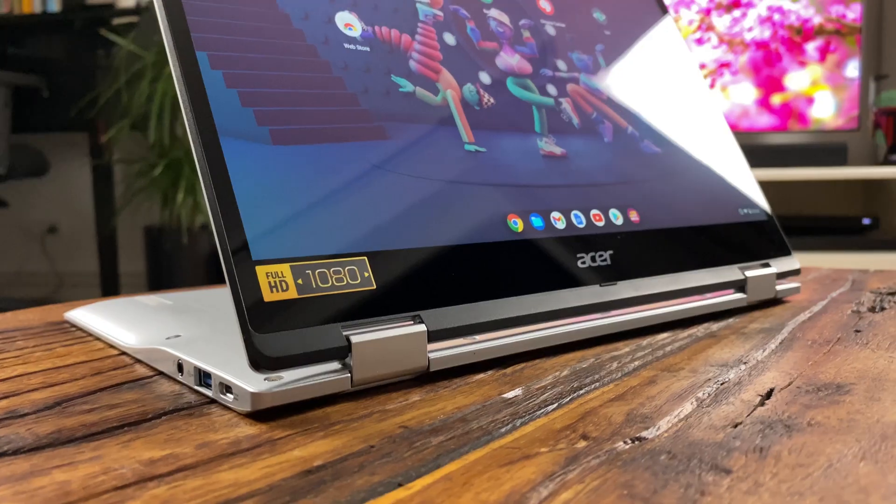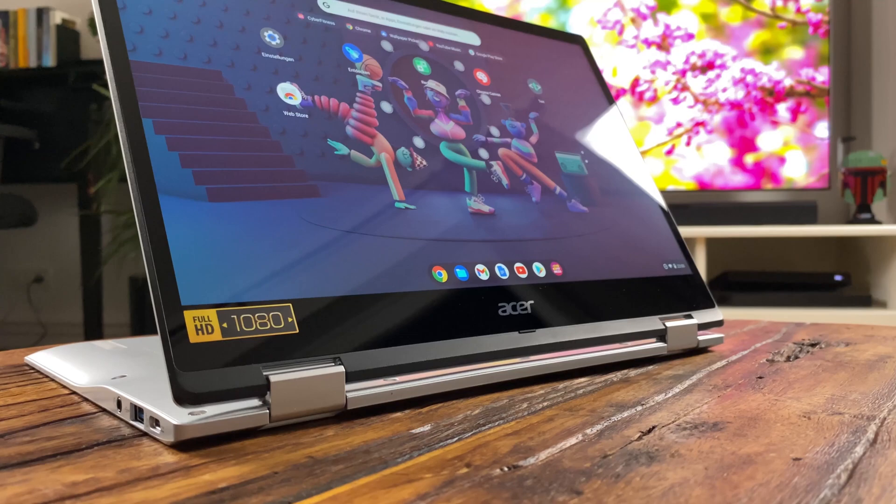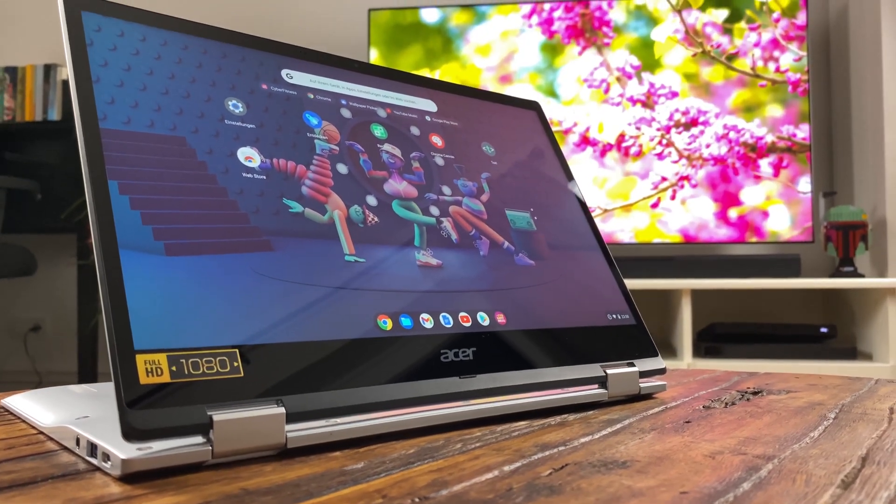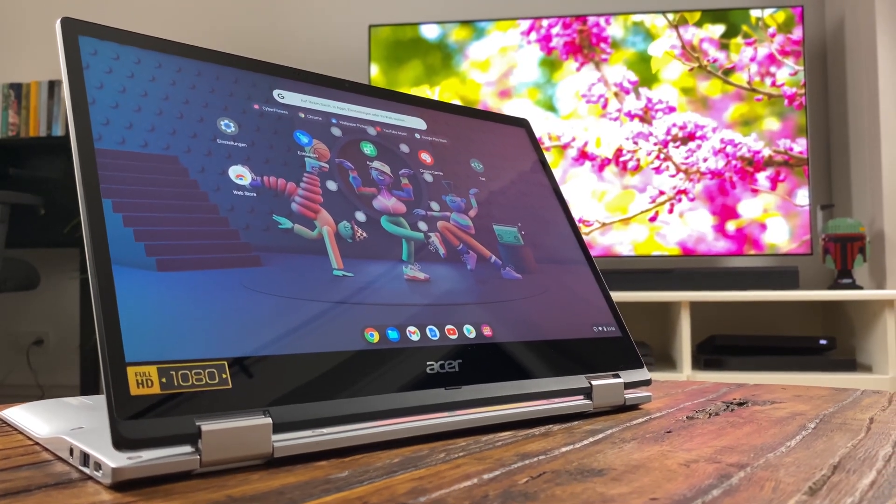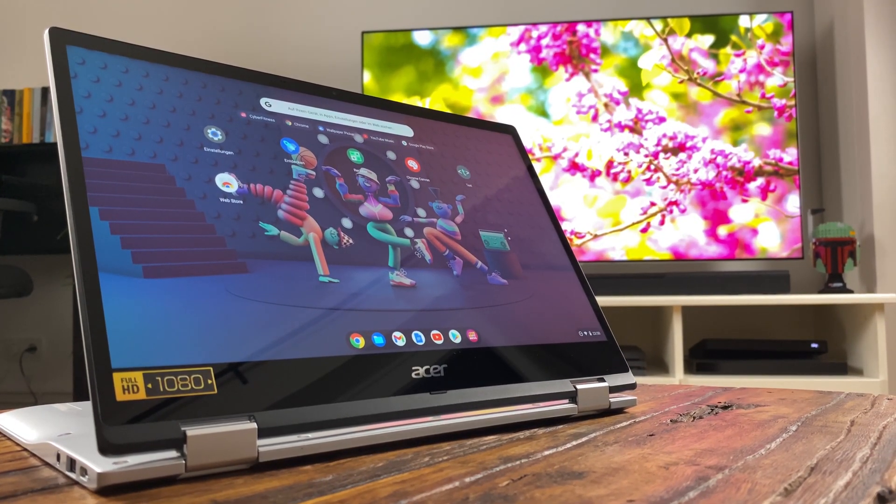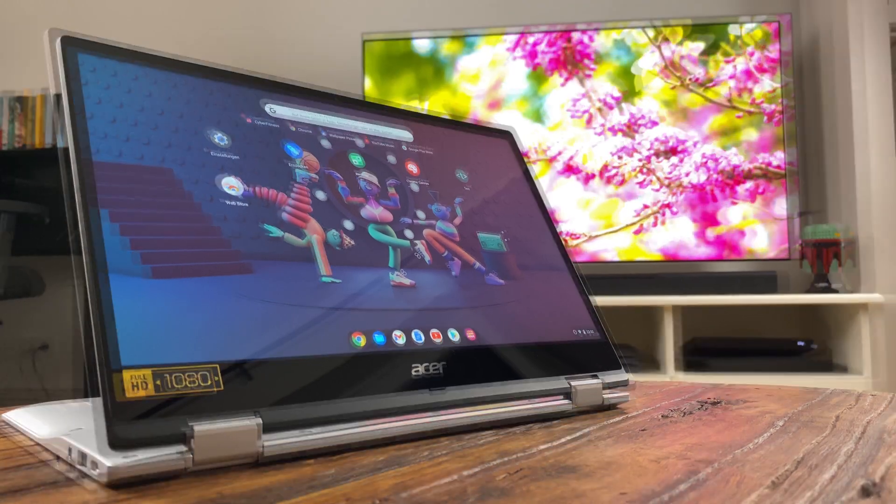I am currently recording this video on an Acer Chromebook spin 513 and let's take a look at how long the Chromebook will continue to receive updates.